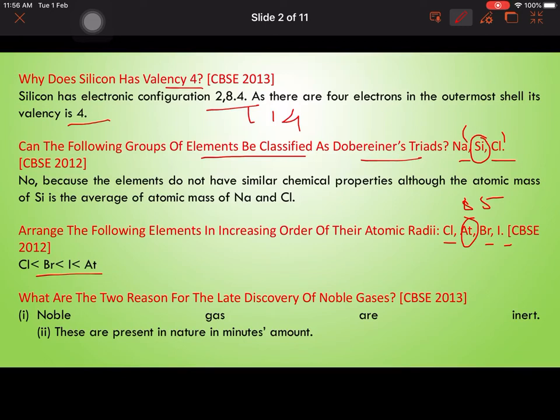What are the two reasons for the late discovery of noble gases? First, noble gases are inert — they are not reactive. Second, they are present in very minute amounts in nature. These two factors made them very difficult to detect and isolate.